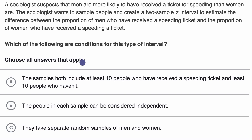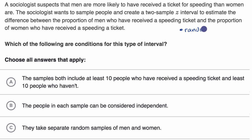Pause this video and see if you can answer it on your own. Let's review our conditions for inference. The first is the random condition — these are the same ones we talked about with one sample, but now we have to make sure it applies to both samples. Both samples should be randomly selected.